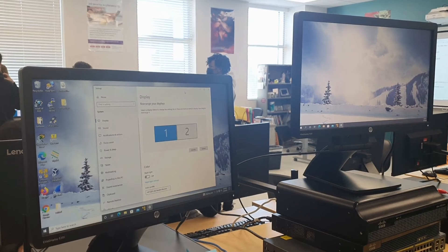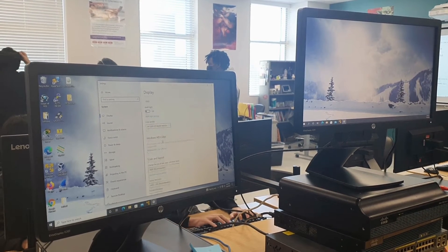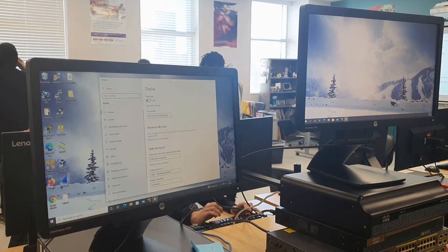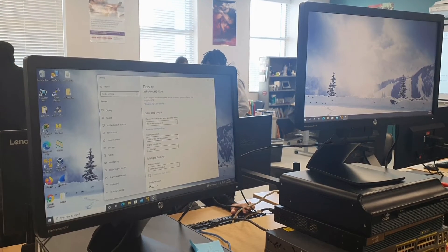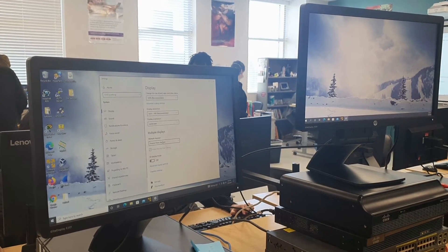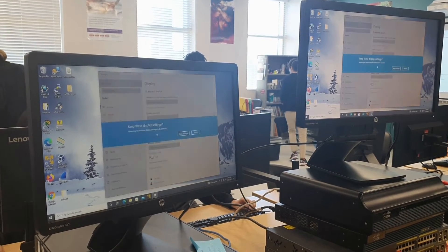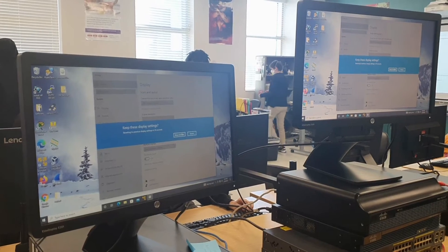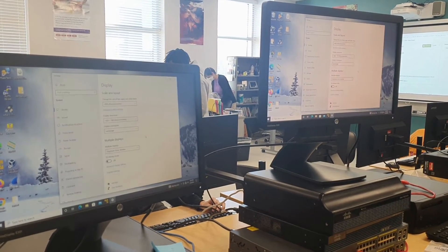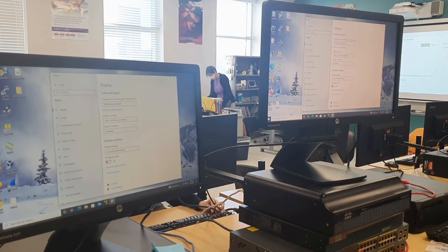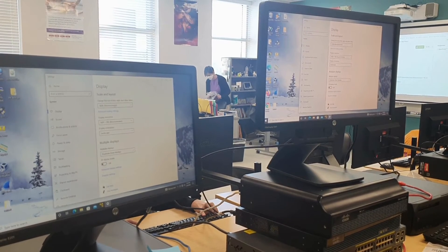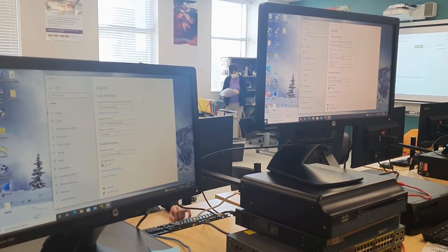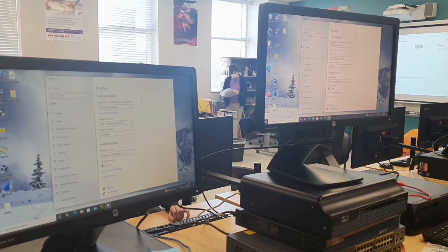Next, if you want to have the same thing on both monitors, let's say you're trying to project something to a classroom and you want to see what you're projecting on your monitor as well as the projector, you'll go back to where I said extended display and click on duplicated display. This will allow your computer to show what you want, like your tabs and whatever you're trying to present, on both monitors.